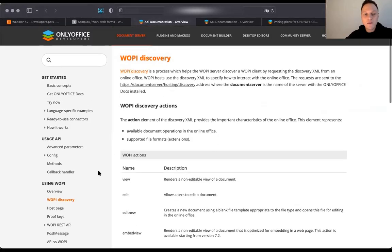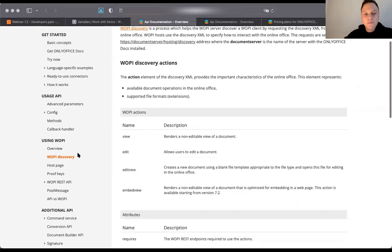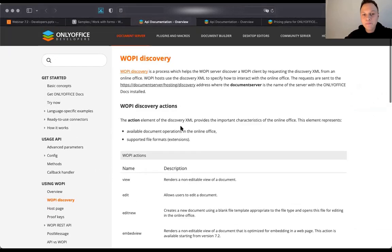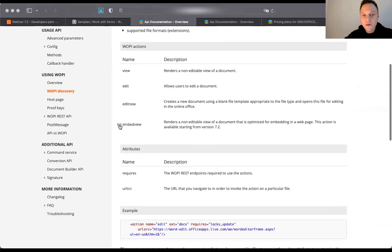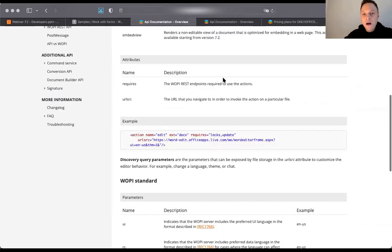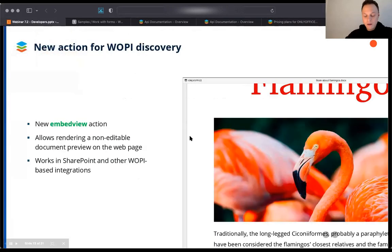Let me show you the documentation. You can find the WOPI discovery section in the Document Server API under the using WOPI section.